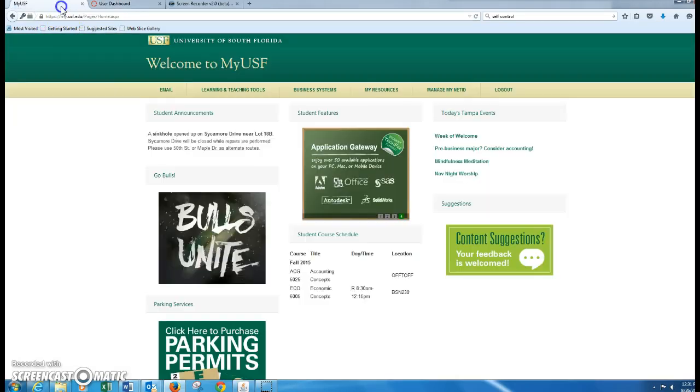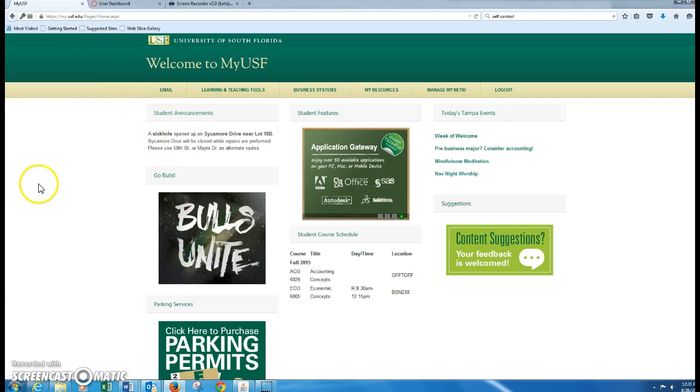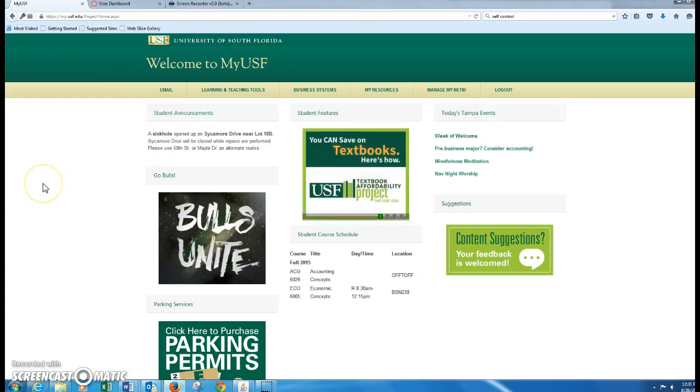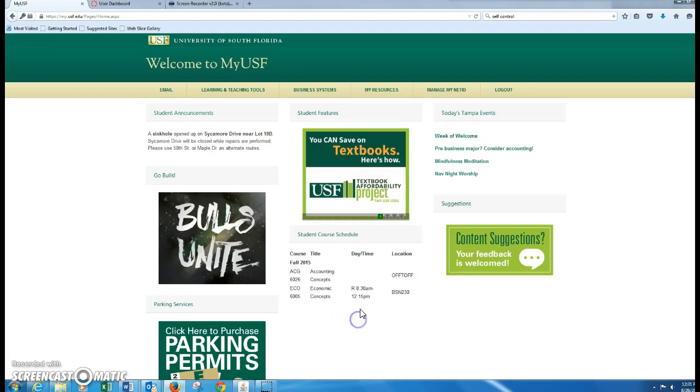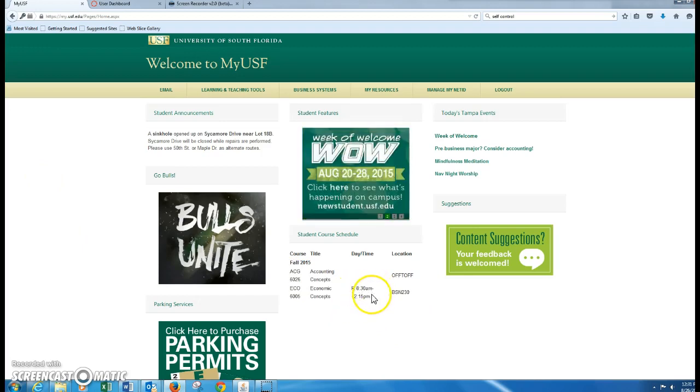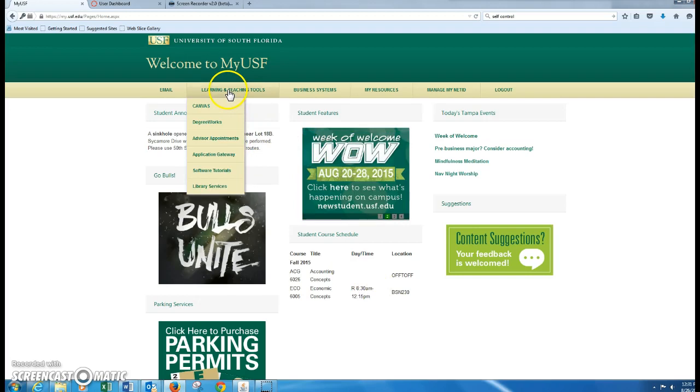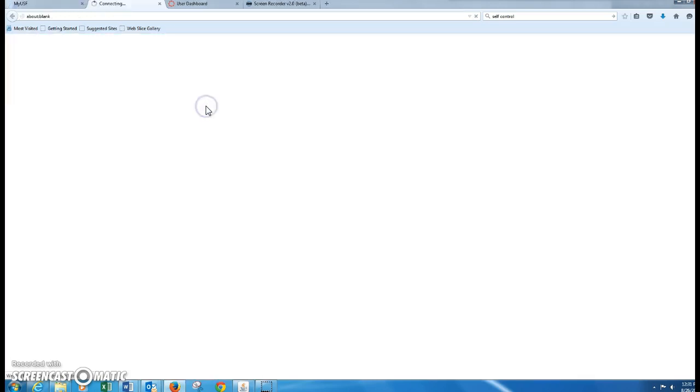Hey Andre, this video is just to kind of walk you through your first assignment for Canvas. When you log into MyUSF here, you'll see the classes that you're enrolled in. It looks like you got an 8:30 class tomorrow. For Canvas, you're going to go to the Learning and Teaching Tools and click on Canvas.